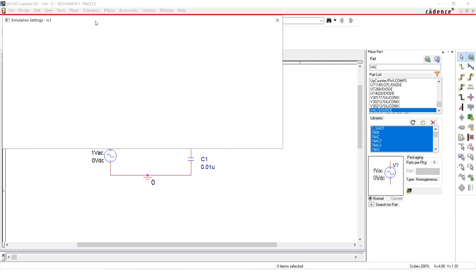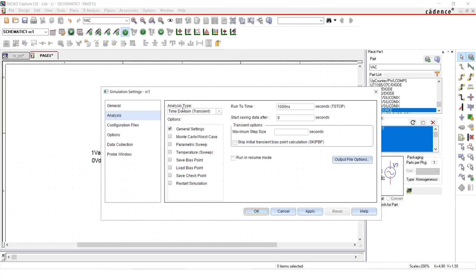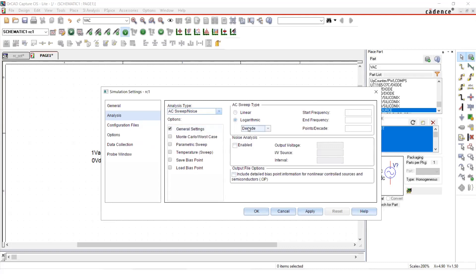What we need to do is we need to do an AC sweep. So analysis type from here, we can pick AC sweep. And there you can pick that we have two options. Either we can go for linear option or logarithmic option. So I prefer going logarithmic scale. Usually AC sweeps are done in logarithmic scale.